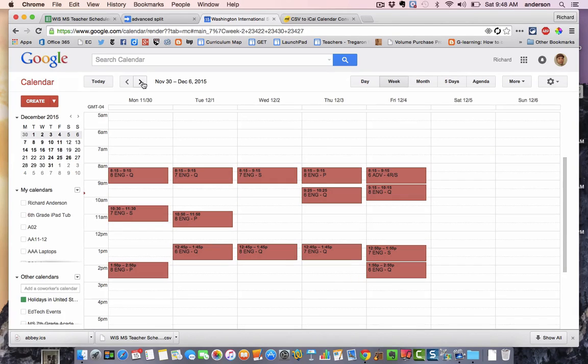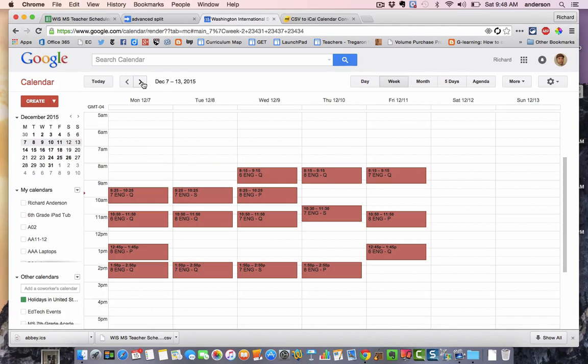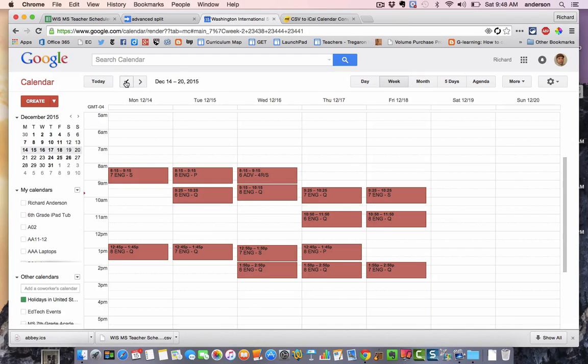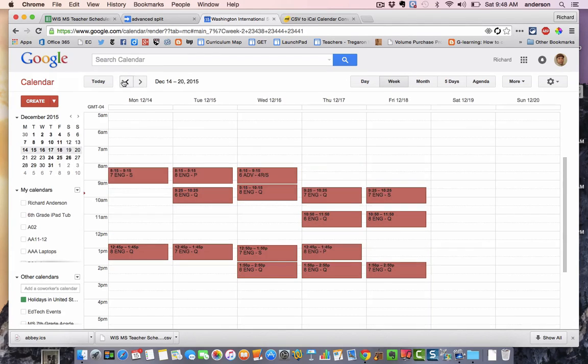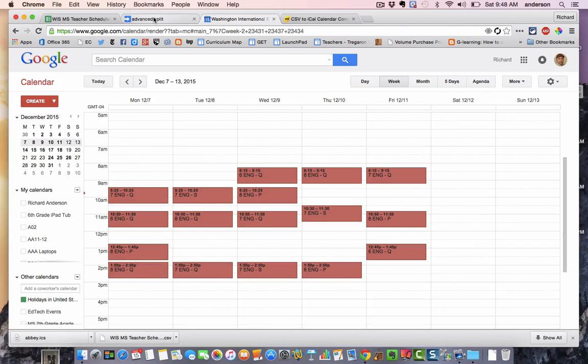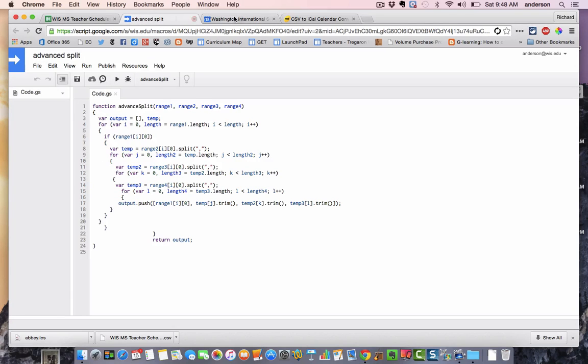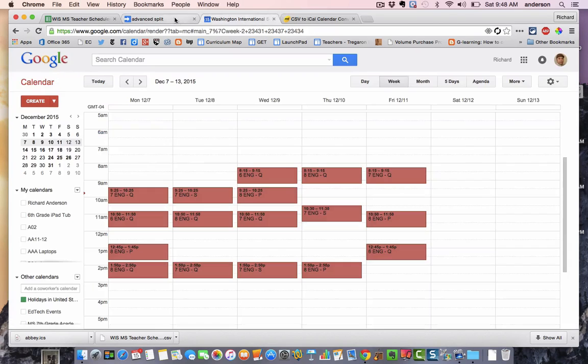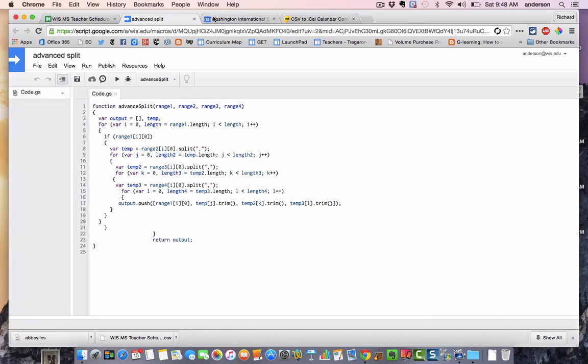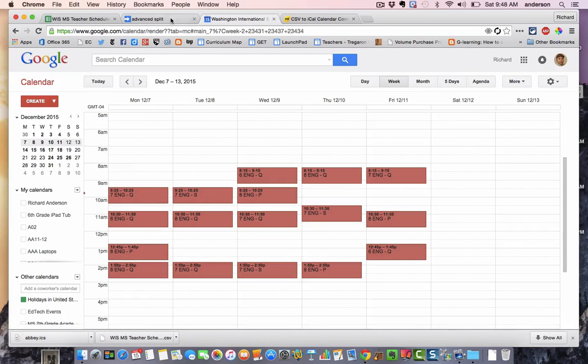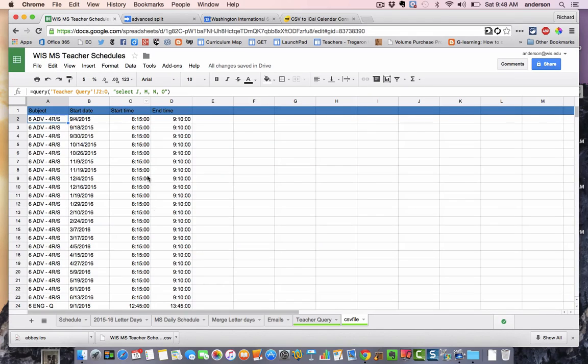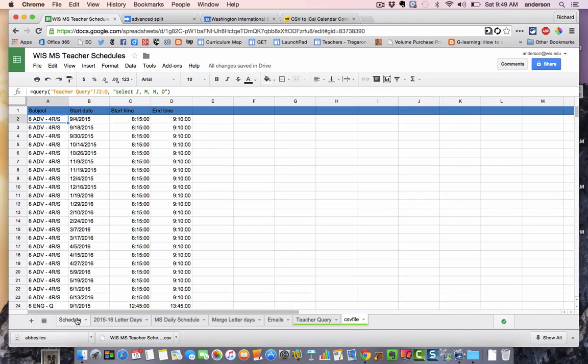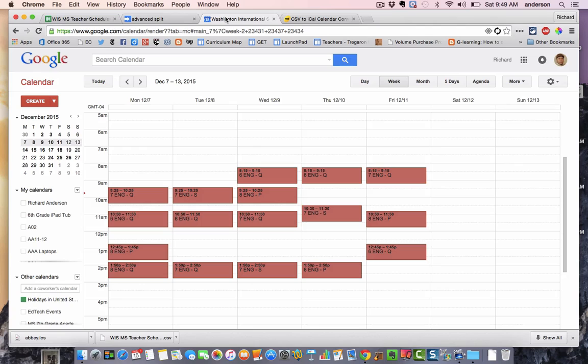So like I said, I will be outlining this in much more detail in a blog post. But if anyone who is a much more experienced programmer could somehow automate this process in some way, I think that would be a really cool way of integrating your student information system with Google Apps. Anyway, thanks for watching and stay tuned for that blog post. Bye.